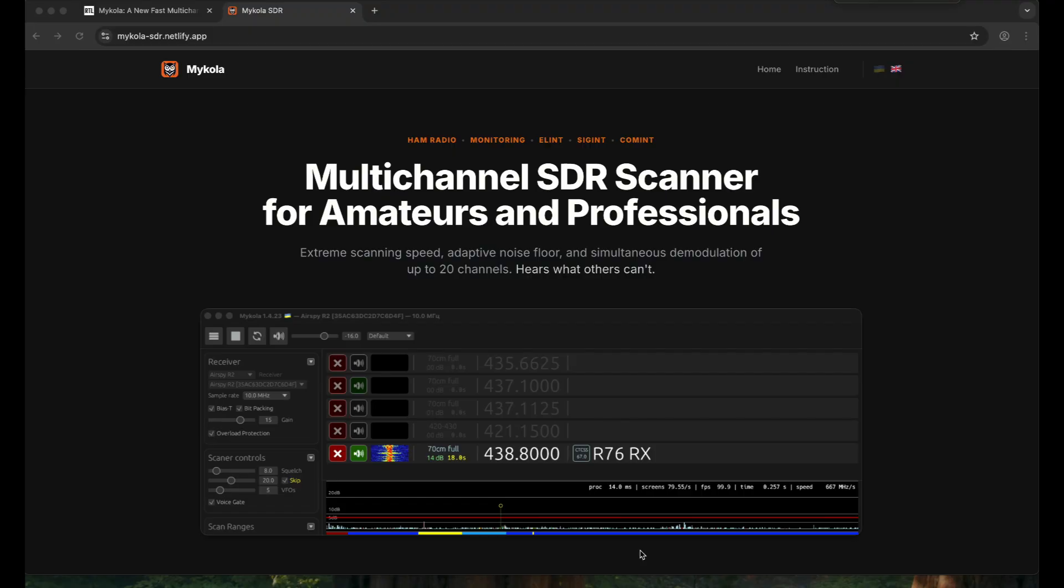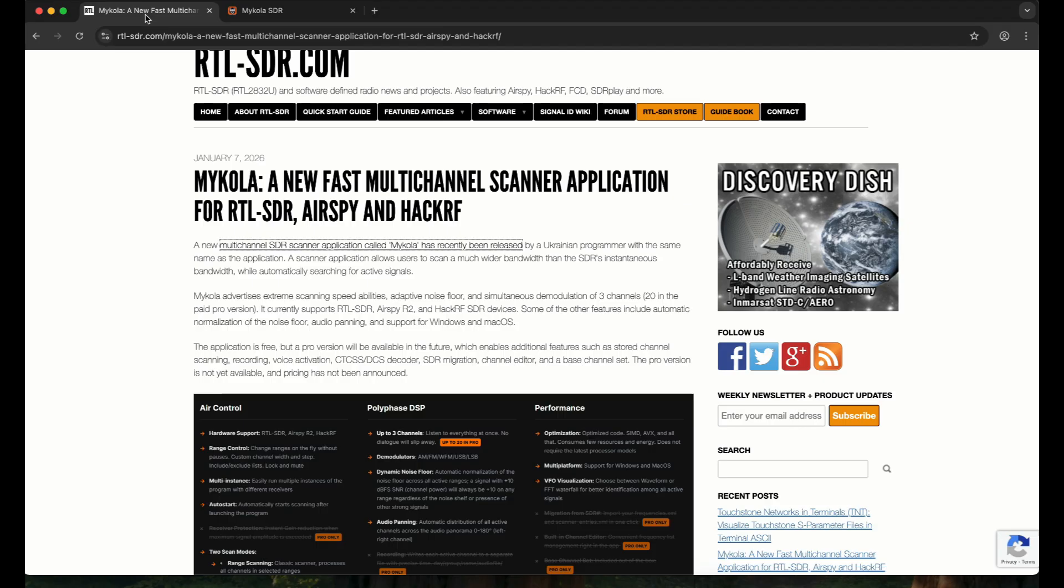Welcome back to my channel. I came across a really cool tool, so I've installed it and I'm going to walk you through it. I recently visited the blog rtlsdr.com and this is a blog on a new type of fast scanner.